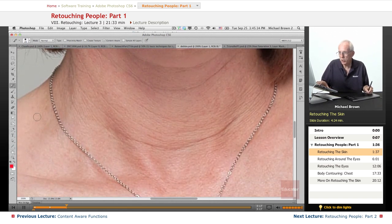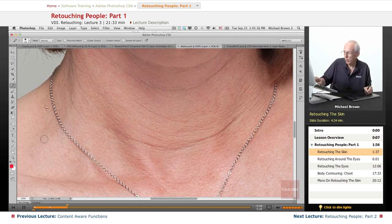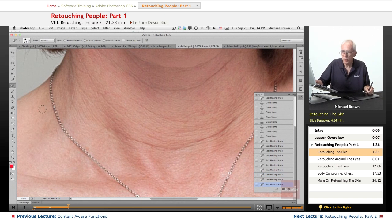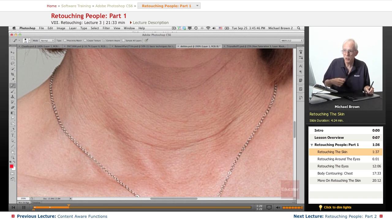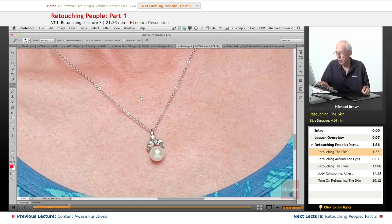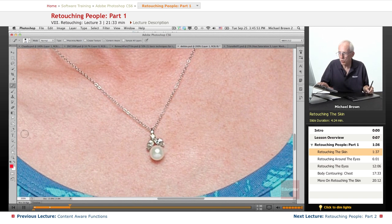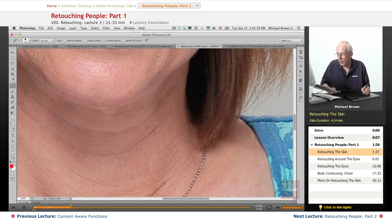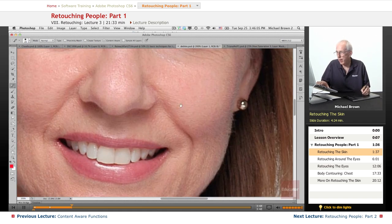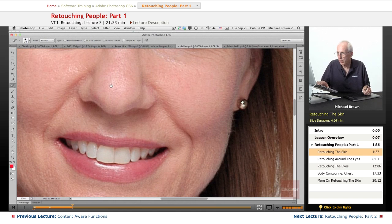Right there shows you the problem with the spot healing brush. We were close to an edge, and this time it didn't get it — sometimes it reaches out and finds things that shouldn't be there, so you have to watch it. This is normal with retouching people. You just work your way through the blemishes and get the major ones, and we'll get that one right near the lip.